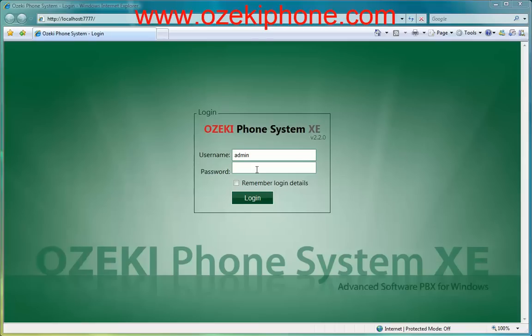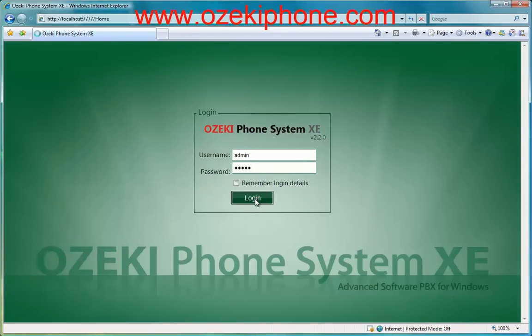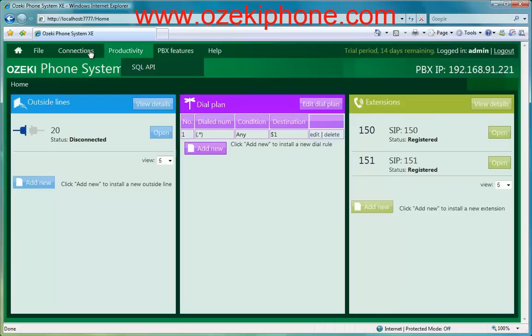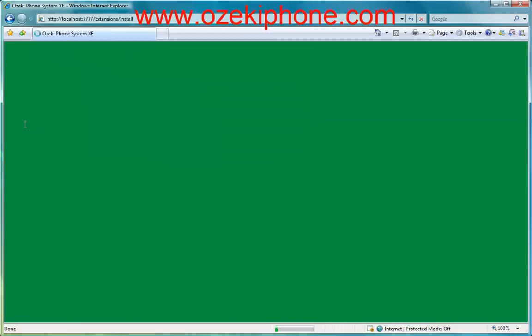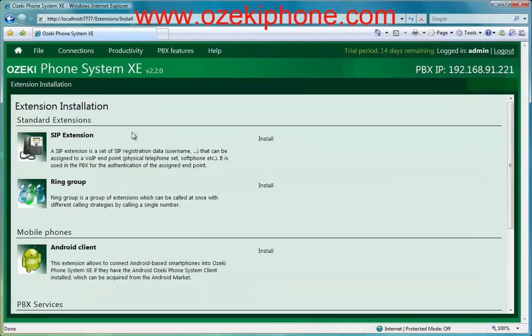Before you configure your IP phone, open your Azaki Phone System XC and add a new extension. After you logged in to your phone system, click on the Connections menu point in the navigation menu and then click on Extensions. Now you can see your extensions and you can add new extensions by clicking on the Install button.